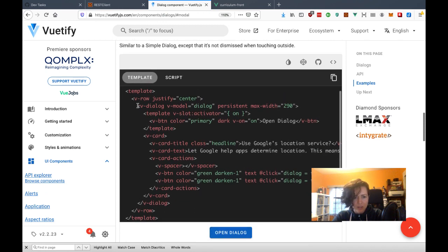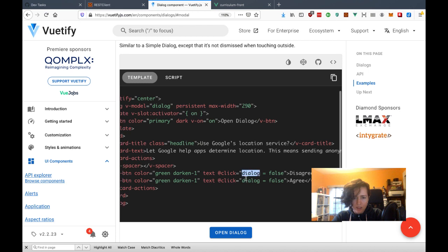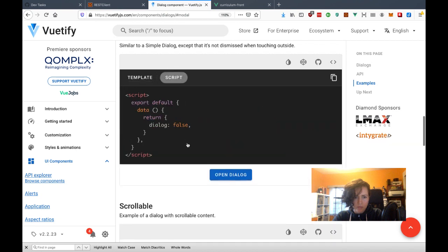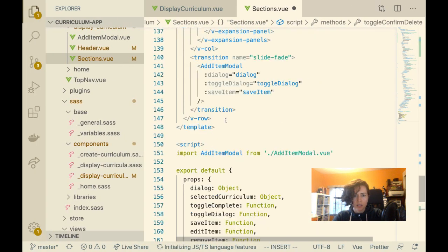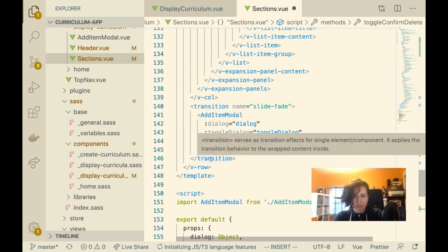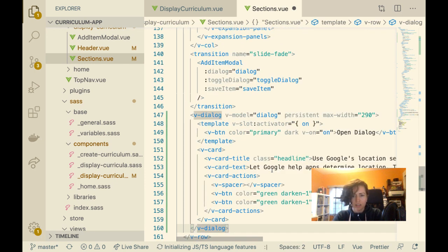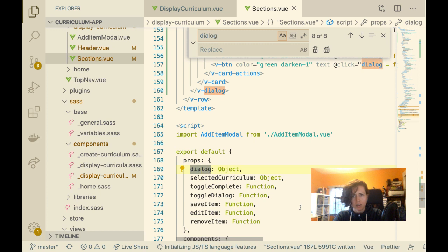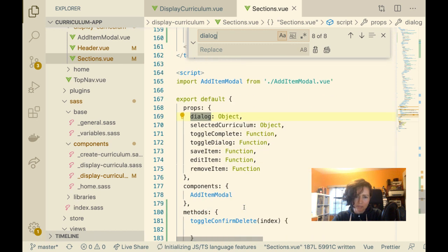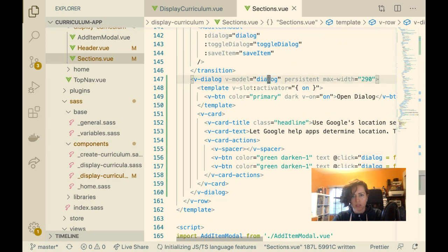So here's the V-dialog — I just need this one boolean for open/close. I'll put this at the end of the template. I'll find and replace 'dialog' — but wait, I already have a dialog object because edit items are already in a dialog. So I'm going to have to call it 'delete-dialog.' Show delete dialog.